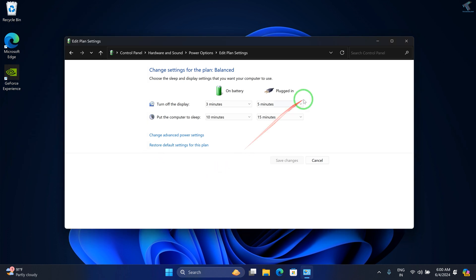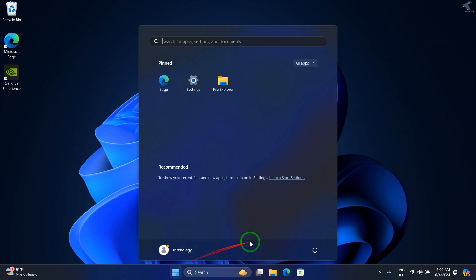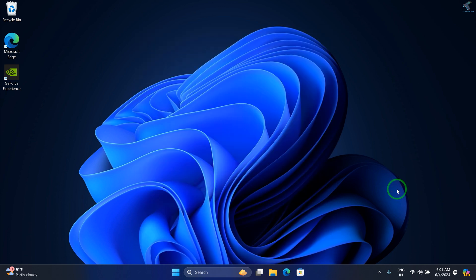Once done, restart your PC and check if it fixes your problem. After restart, if your problem persists, I suggest you uninstall your mouse driver.